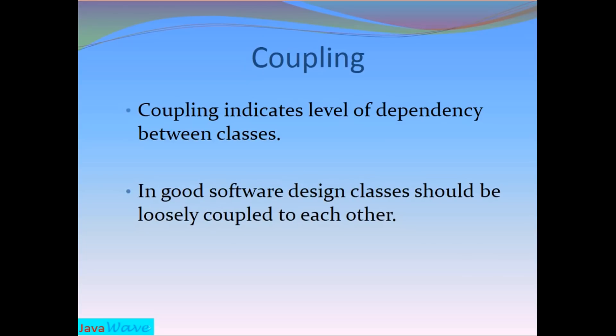Coupling indicates level of dependency between classes. How much two classes are interdependent to each other is known as coupling. And in good software design, classes should be loosely coupled to each other.